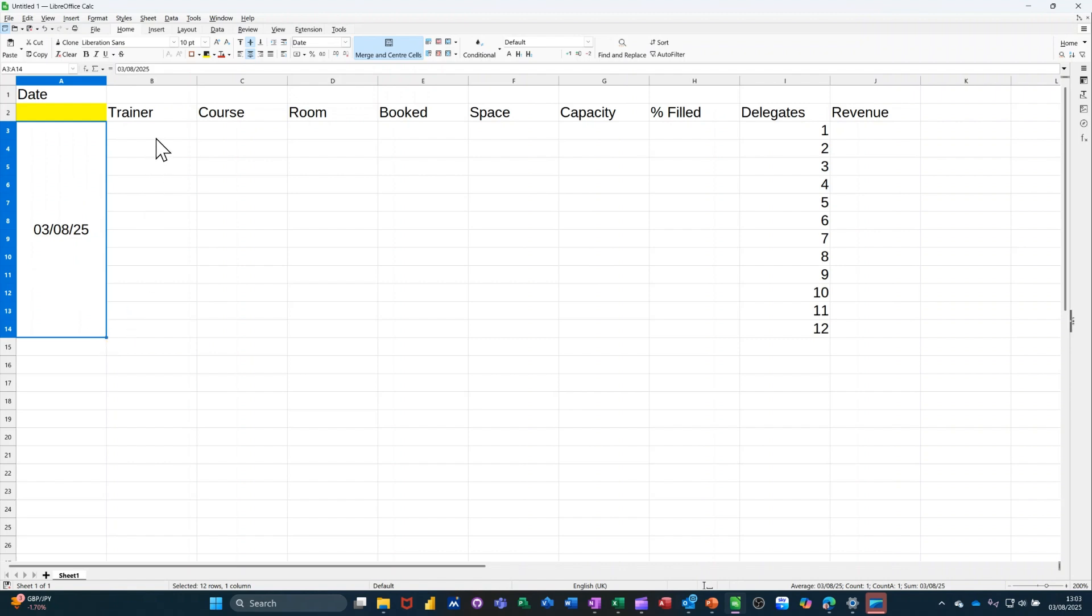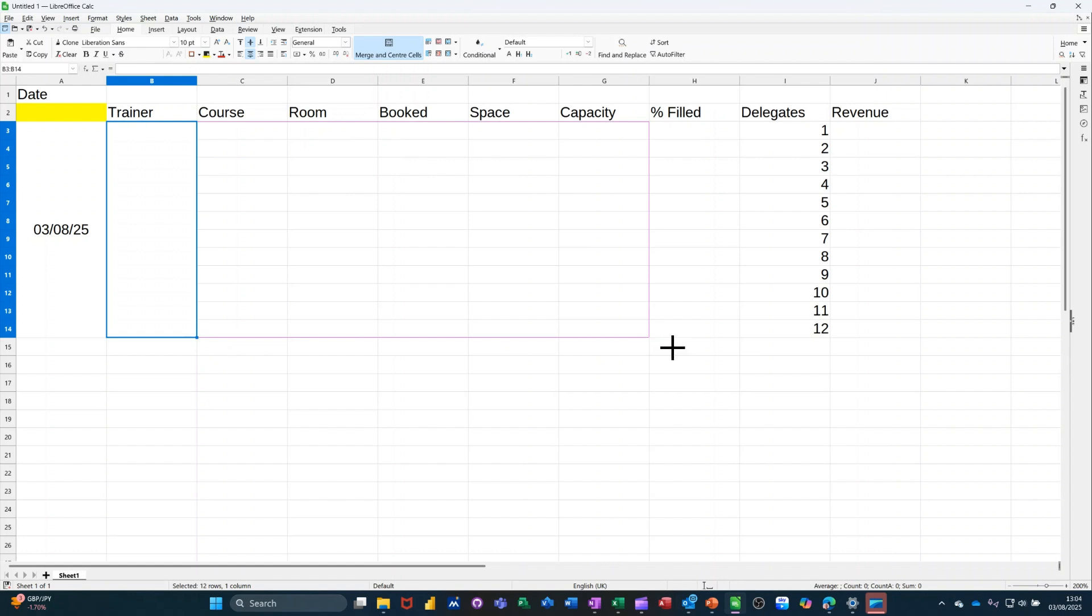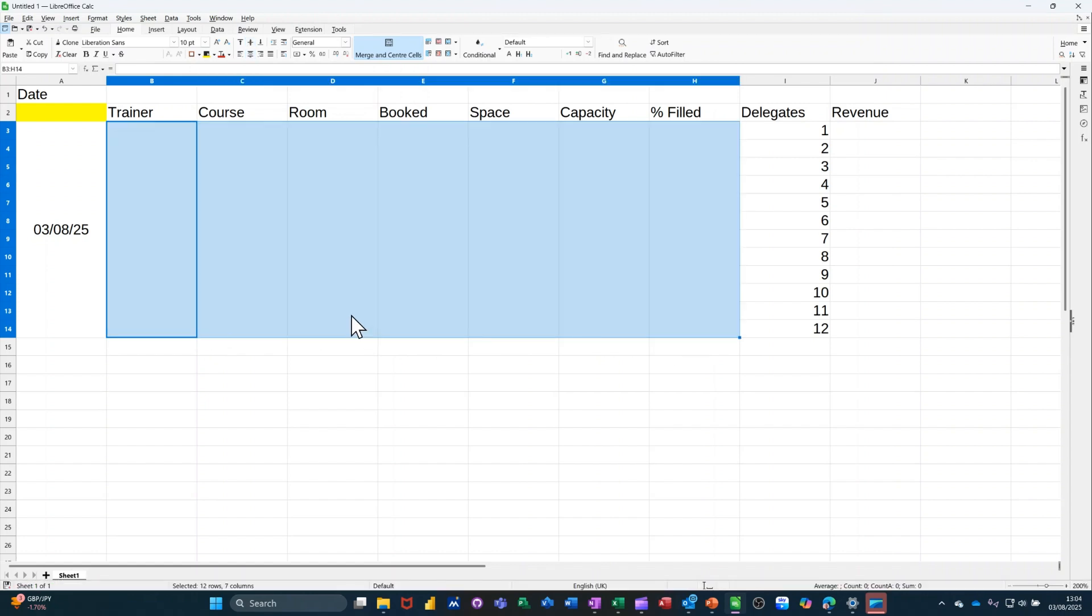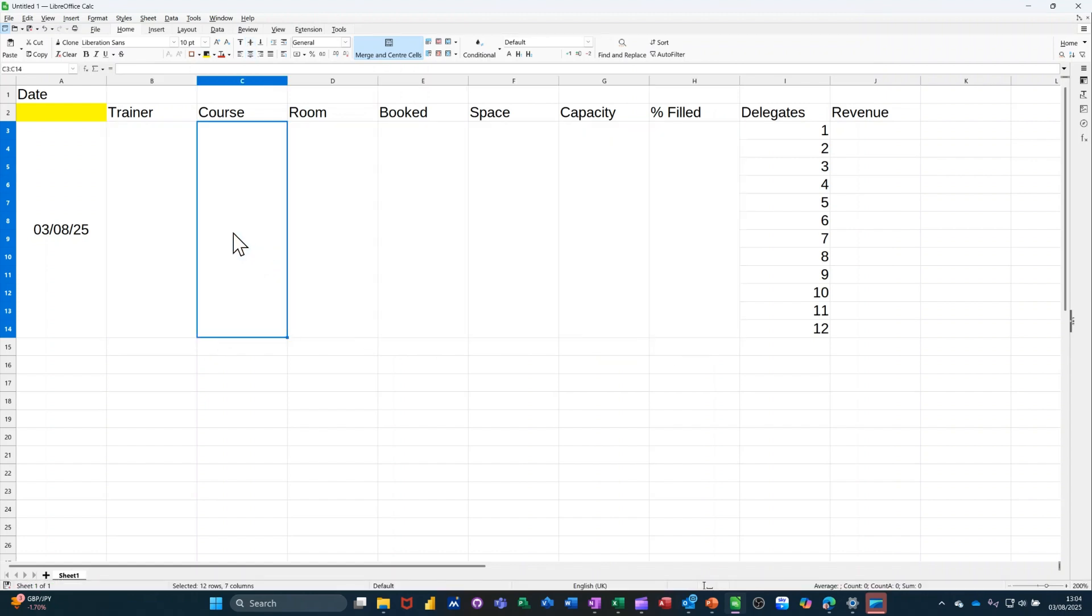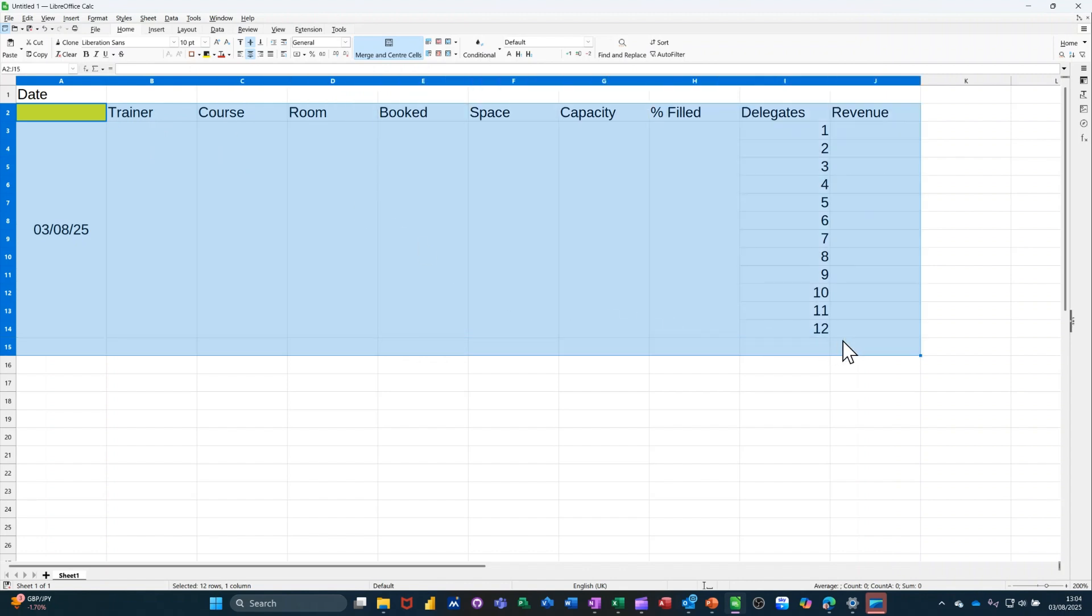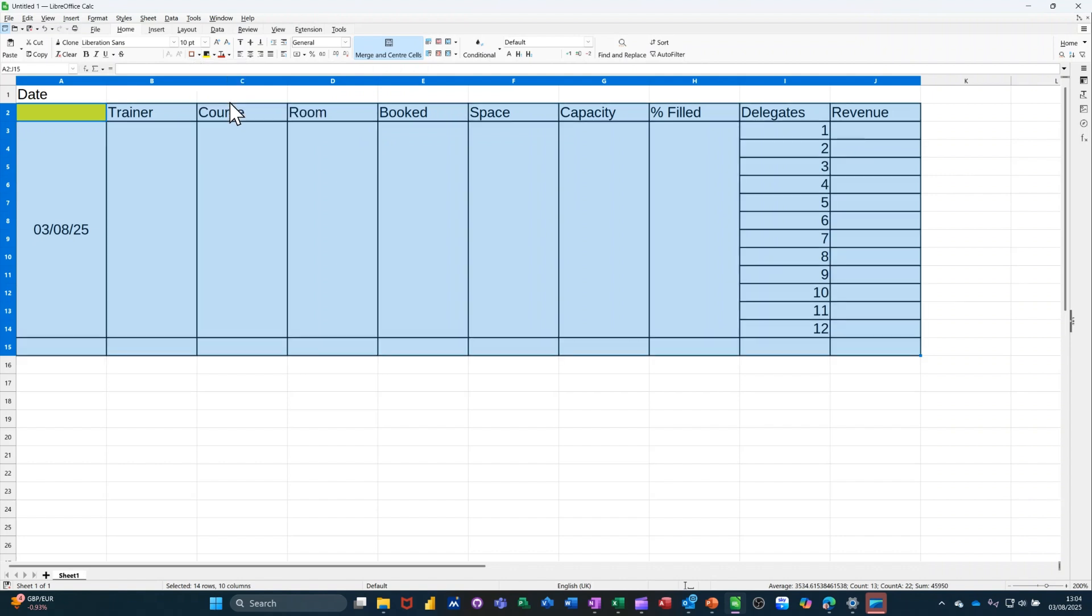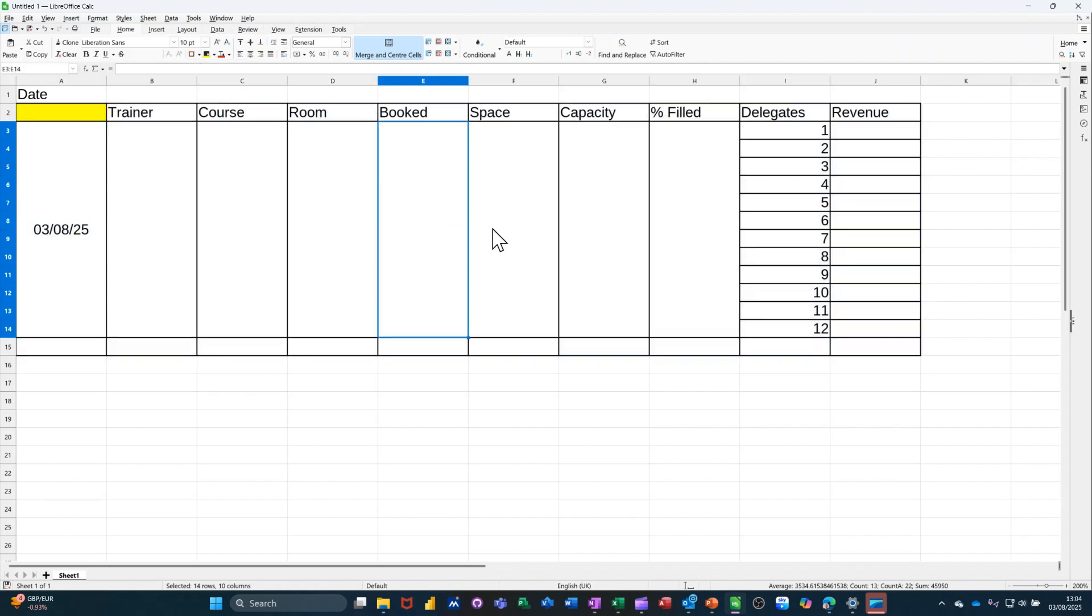Now I need to merge and center these. Merge and center. And then that needs to be the case for all of these, all the way across to percentage filled. Like so. And the whole of this, I want to be underlined below because I'm going to do some totals. I want to have borders set on it, all borders. So it's nice and neat. So I've got my 12 delegates. Now I don't need these numbers, so I can get rid of them.